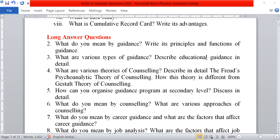Now, long question answers. First question, what do you mean by guidance? Write its principles and functions of guidance. Third, what are the various types of guidance? Describe educational guidance in detail.